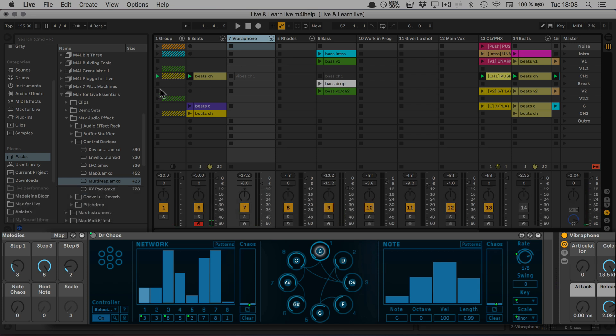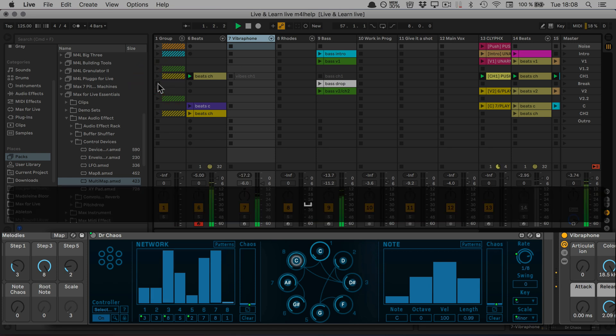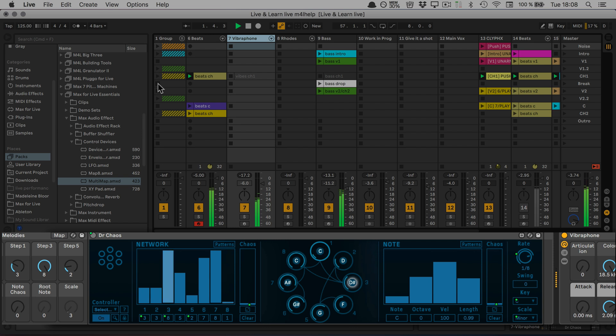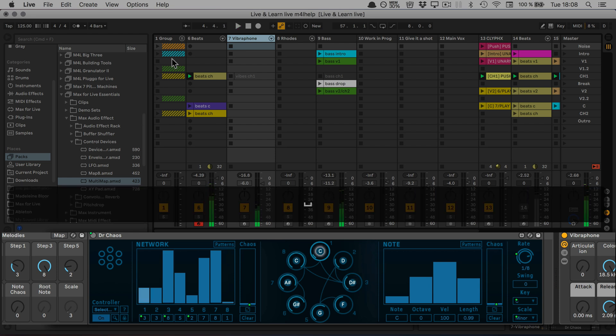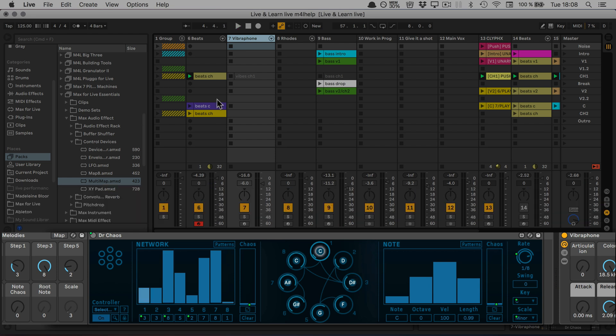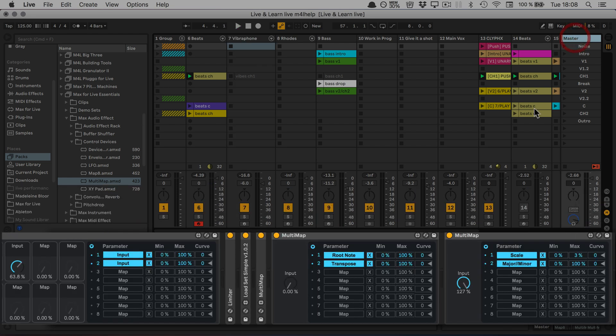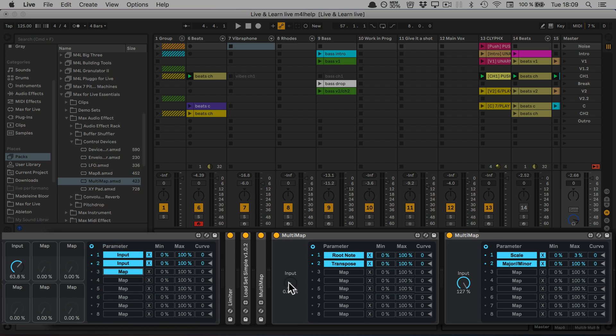We can of course also map these to our one knob control center.